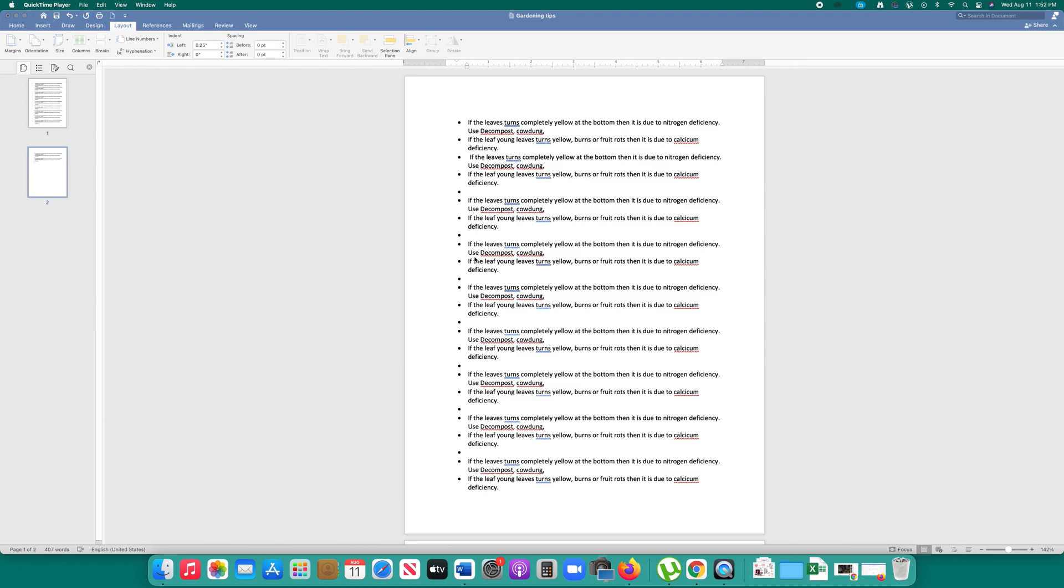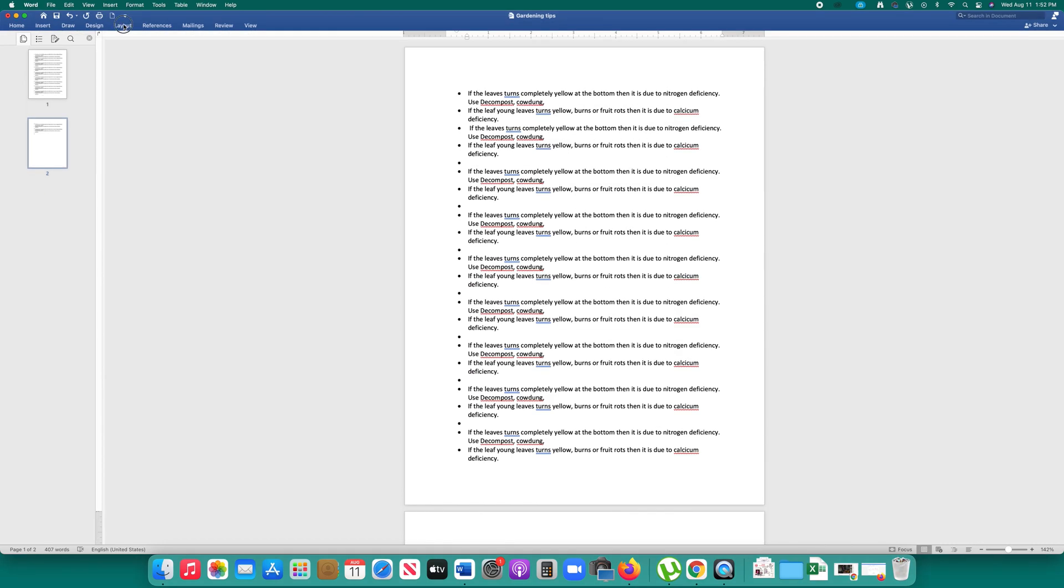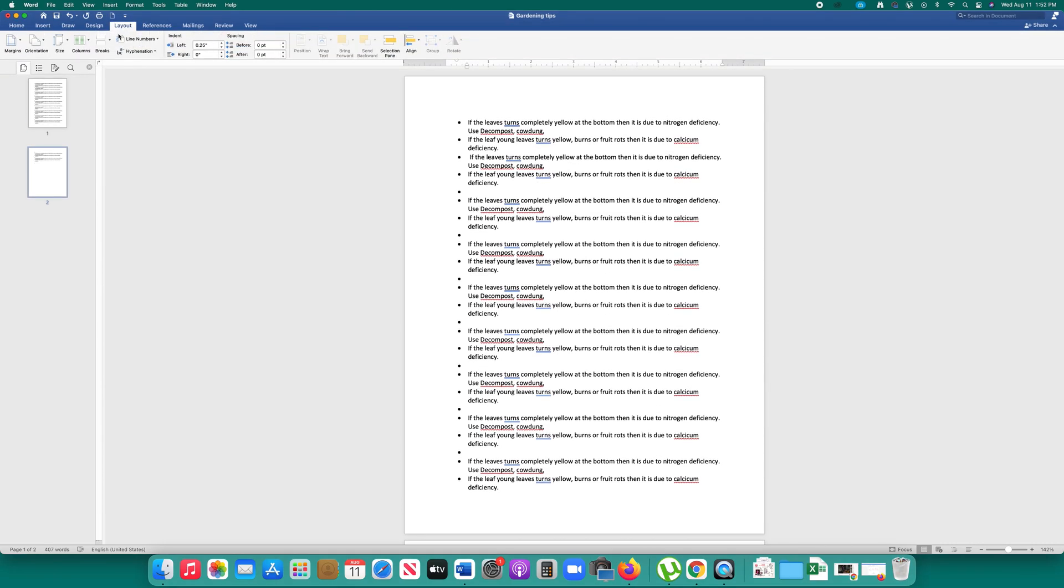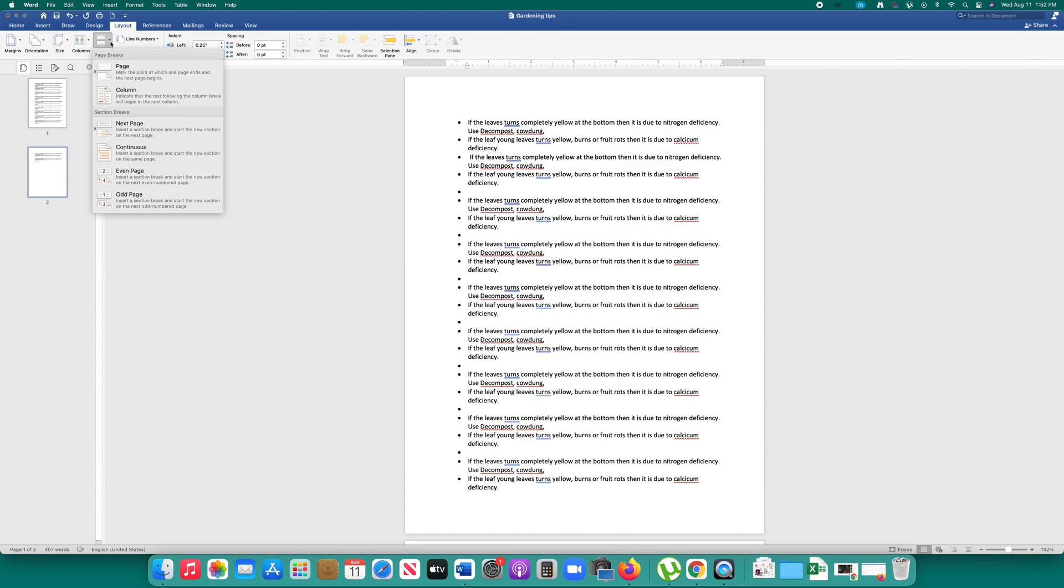If you want to create a section break, you have to go to the layout tab. Click on this arrow for breaks and there is an option here section breaks and there are other options under this section break.